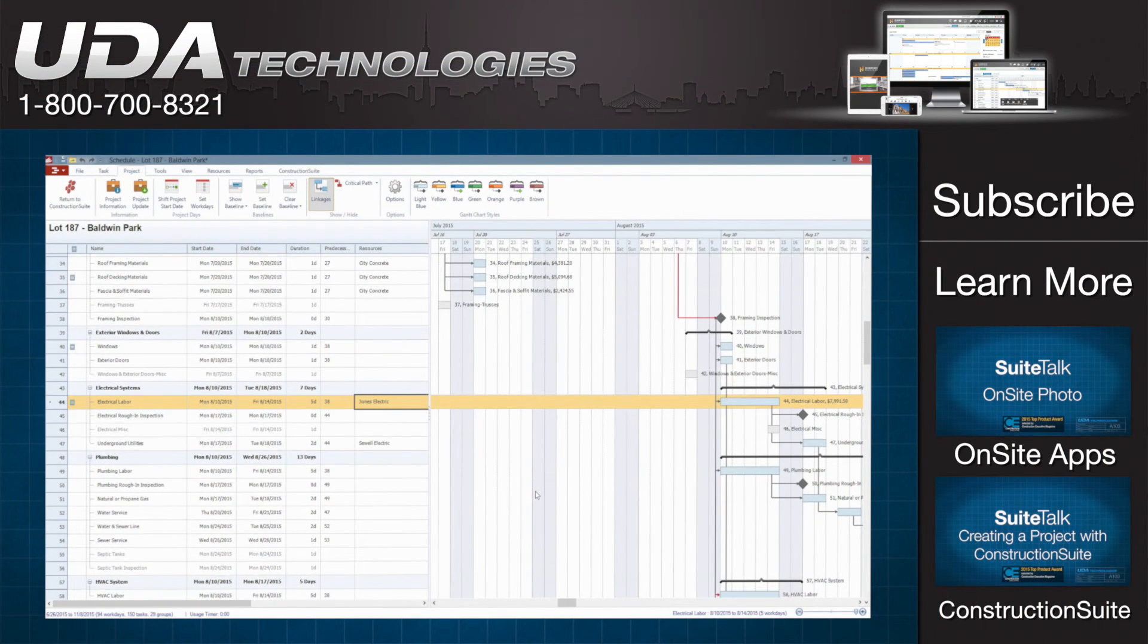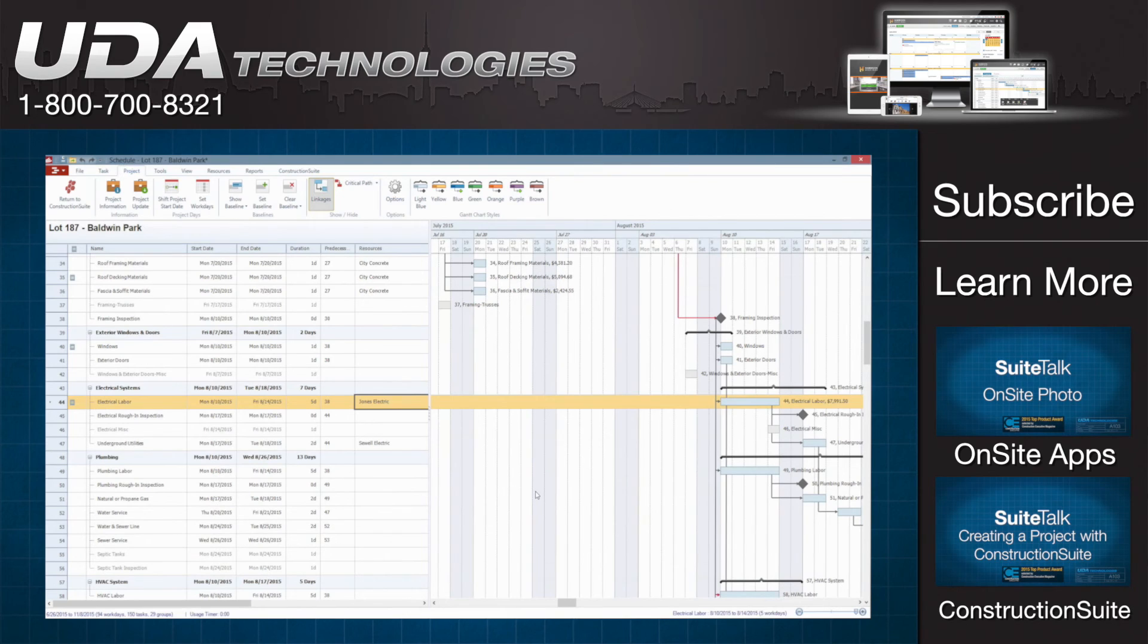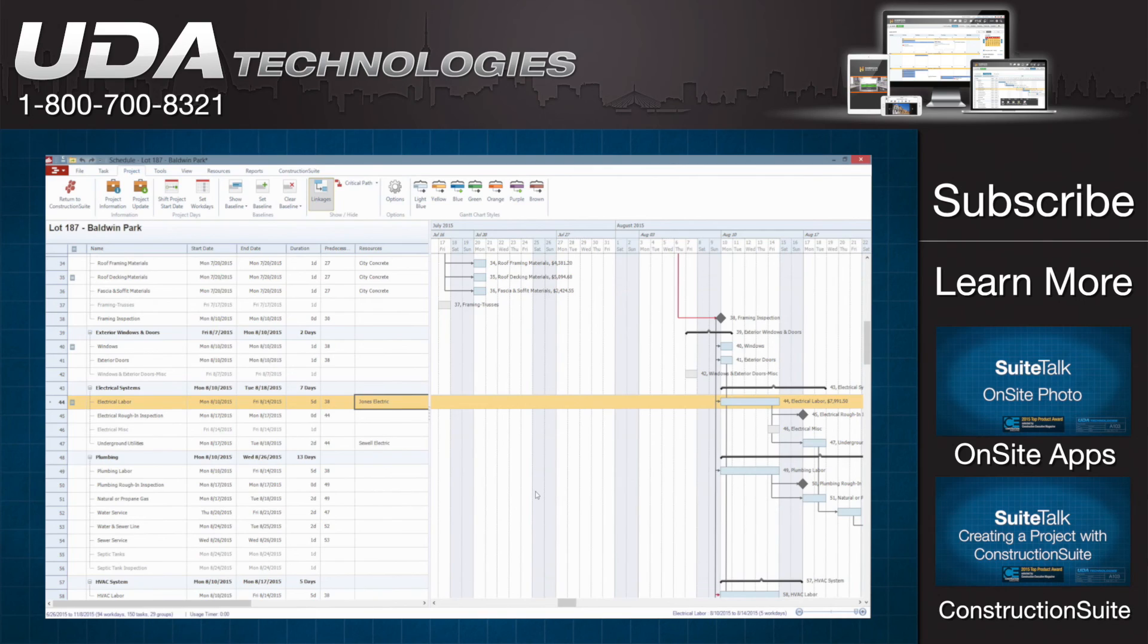So by storing all this insurance and certificate information in one place and automatically notifying you when a contact doesn't have current information on file you'll never have to worry about remembering to update that information again and you can rest easy knowing that we've got you covered.